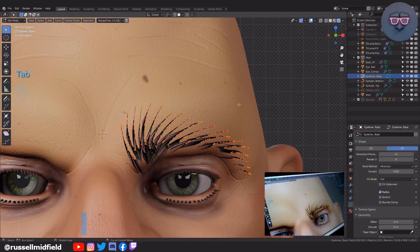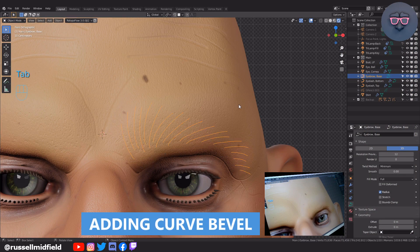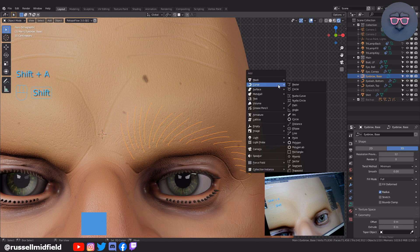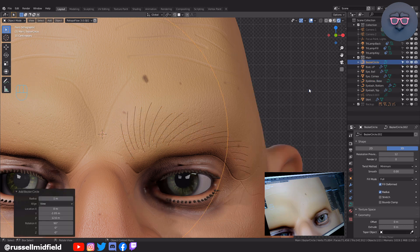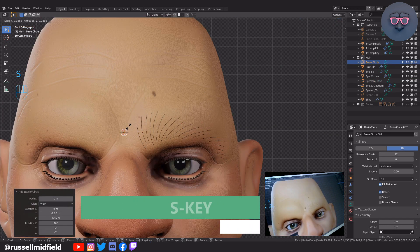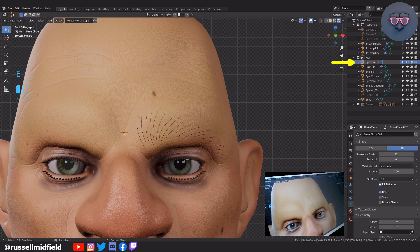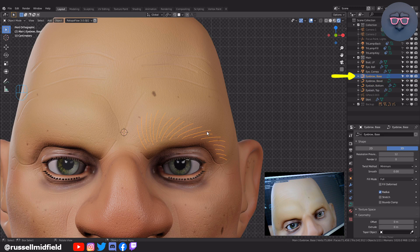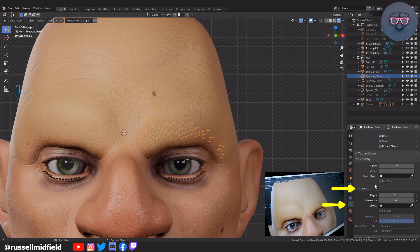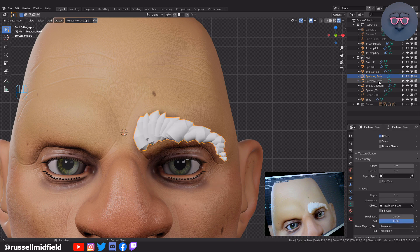Okay, now let's add in a curve bevel. A curve bevel gives the curve some volume or shape. Let's tab into object mode, then press Shift-A and add in a curve circle. Press S on the keyboard to scale it down a bit. Then over on the right, I'm going to rename it Eyebrow Bevel. Now let's select the Eyebrow Base Hairs object and then down in the Object Data tab, scroll down to the Geometry section, then the Bevel section, and in the Object field click the little eyedropper and then click on the Eyebrow Bevel object we just created. Now you can see our hairs have some volume.